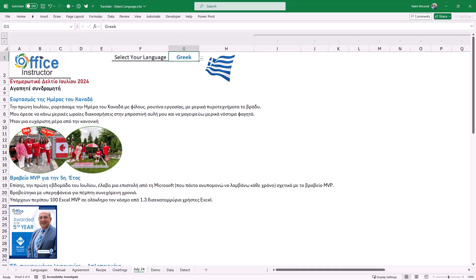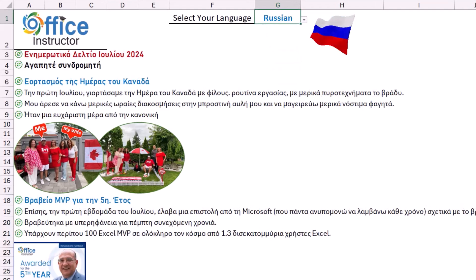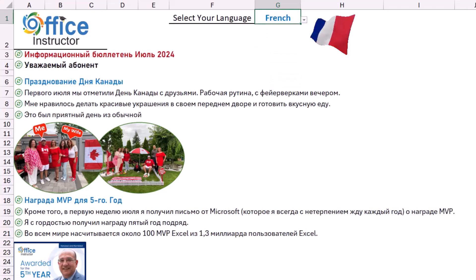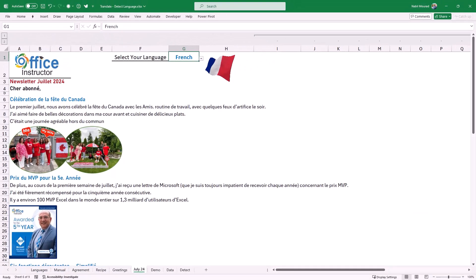For the first time ever, this month, we sent the Office Instructor newsletter to our subscribers in a way that they can read it in any language. So here is the newsletter in Greek although I don't know Greek. You can also see the flag corresponding to the selected language. So if someone wants to read it in Russian, I just select Russian from the list. All the wording of the newsletter has changed to Russian and you can see the corresponding flag. I can select another language. Let's say I want it in French. I select French. The flag changes and all the wording of the newsletter is now in French.